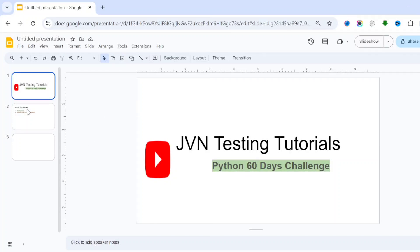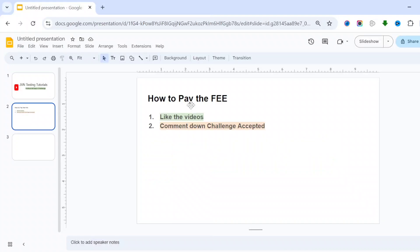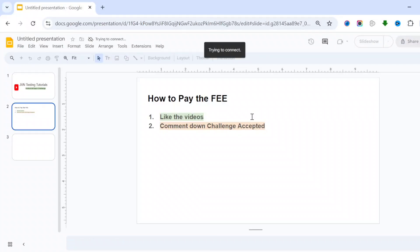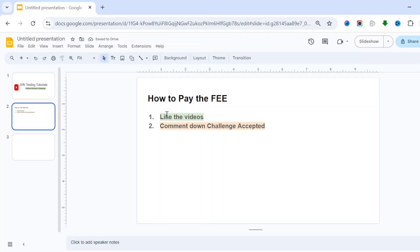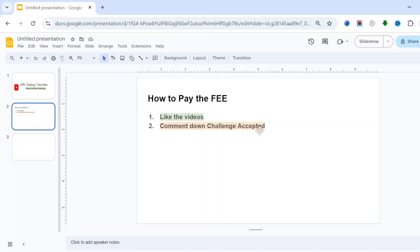This is not a free course. You have to pay a fee for this course. What is the procedure to pay the fee for this Python 60 days challenge? Simple - you have to like the video and comment down 'Challenge Accepted'. So those who are really interested to learn the 60 days Python challenge...